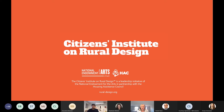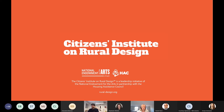My name is Jen Hughes. I'm the Director of Design and Creative Placemaking at the National Endowment for the Arts, and I'm really excited to welcome you all to this webinar today so that we can share with you details about the Citizens Institute on Rural Design program.